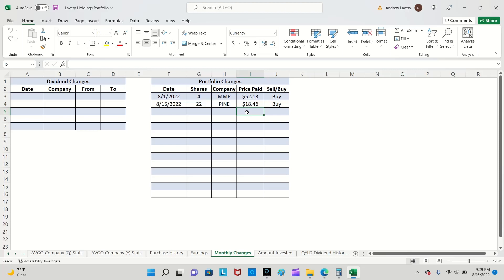My portfolio in terms of dollars invested is probably going to be pretty skewed towards Alpine. I'll buy some maybe Hormel, Magellan Midstream Partners here and there, Broadcom a couple shares here and there, but I'm really going to be focusing on Alpine in the near future. That's about all the changes I have.